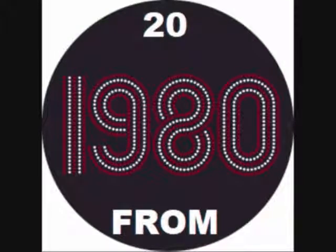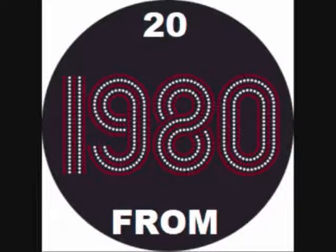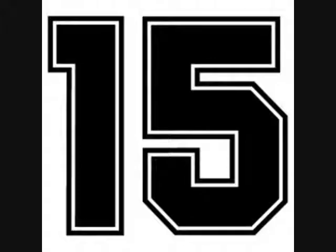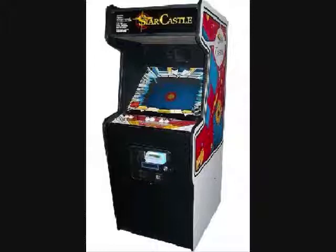This game is super hard. It was released by Tim Skelly, the late Tim Skelly, and Cinematronics in 1980. It's a very tough game with a bullseye-looking color overlay, and this is called Star Castle. Boy, this game's hard.